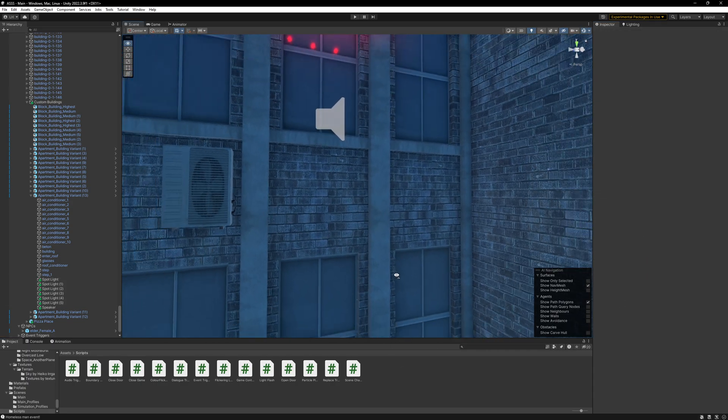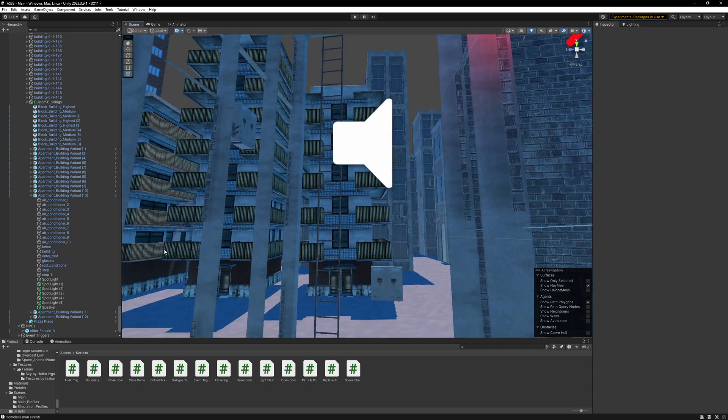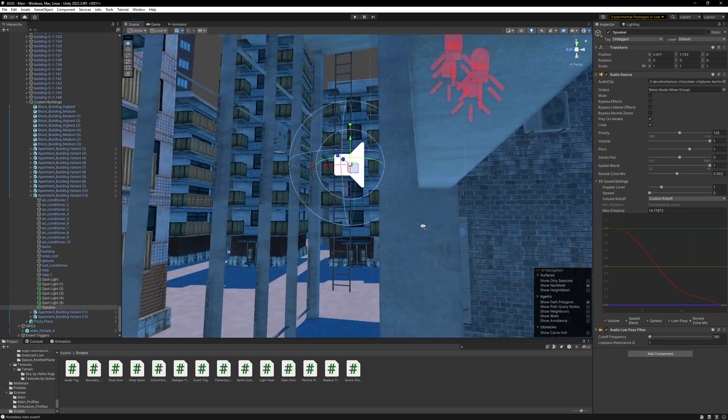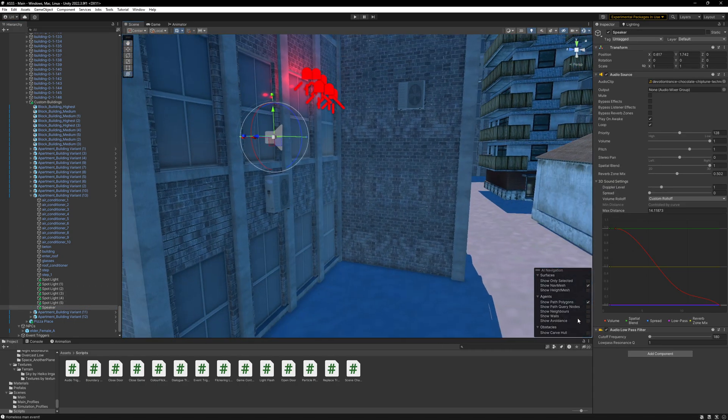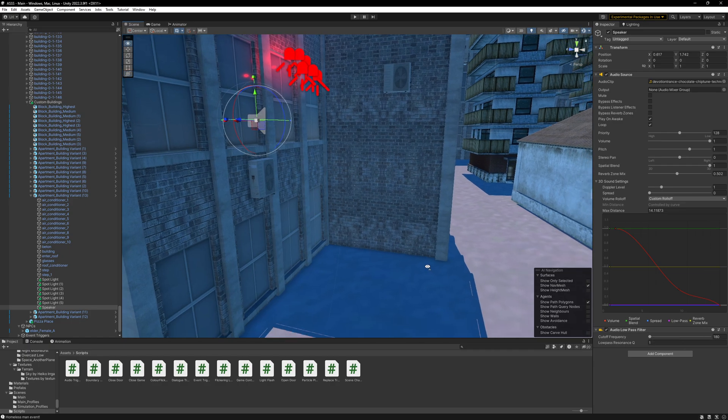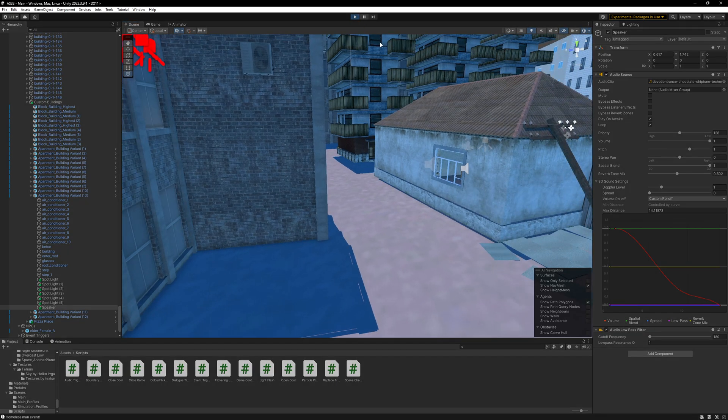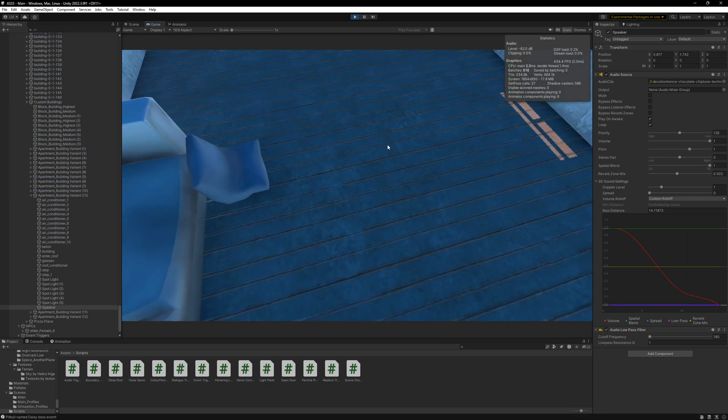So basically, I've put a little speaker in here as well with some music, and I've put that on a low-pass filter. So only the low frequencies are let out. And that produces a very nice effect of a noisy neighbor.